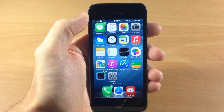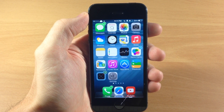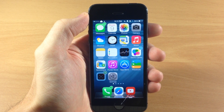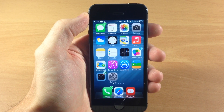What's up guys, this is iTweets here and today I'm going to be showing you how to bypass the passcode lock screen on iOS 7. This is going to work on any iPhone device that's on iOS 7.